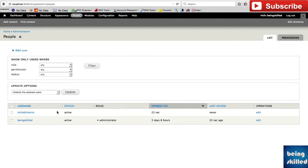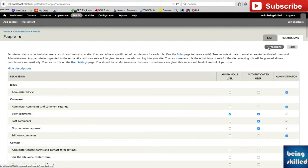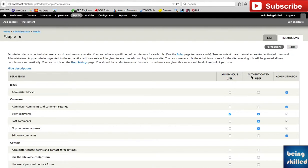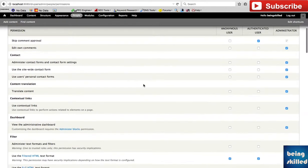In case you want to check the permissions of a particular role, you have to go to People and then Permissions. Click on Permissions, and you will be shown all the roles in the columns and all the permissions for the roles.